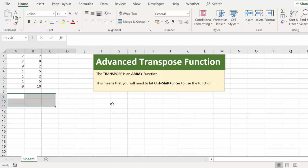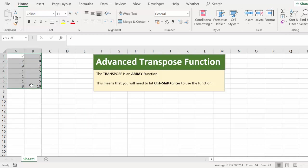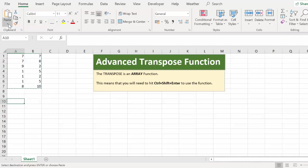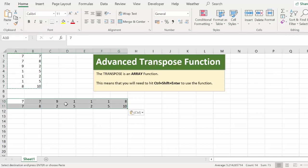So let's get started on that. I've reset my data set. I've got my columns of data and I want to transpose them to rows. So just a quick reminder of the basic transpose function: copy, paste special, transpose.